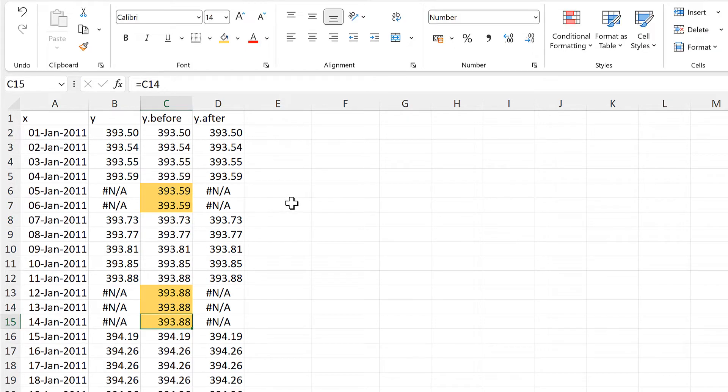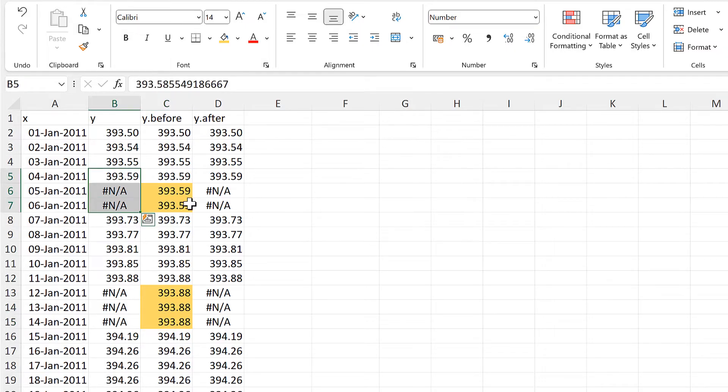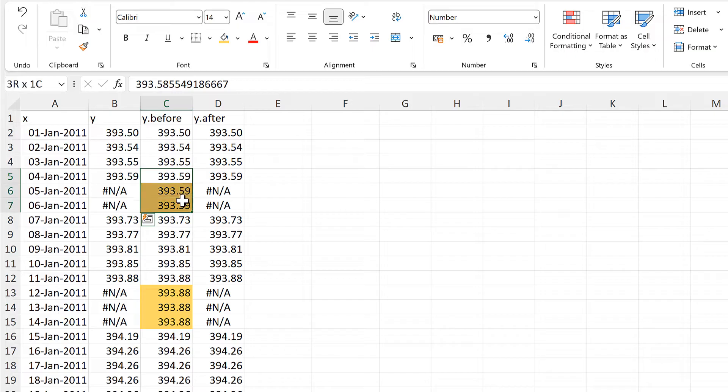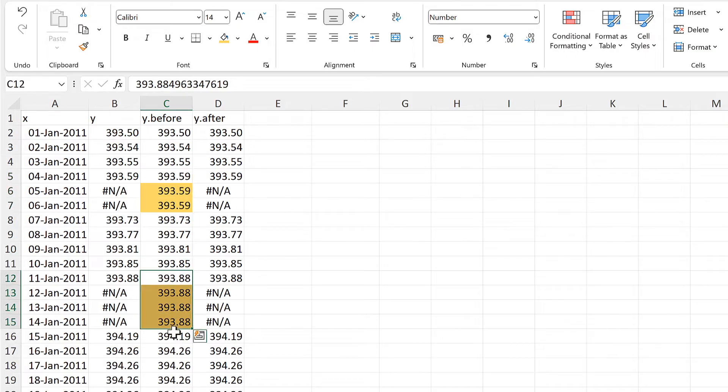And now all of these formulas are linking to the cell above. So in every case, we are taking the data point that is just before the gap, and then we are bringing that number down, and that's also what we're doing here.